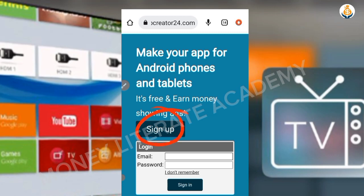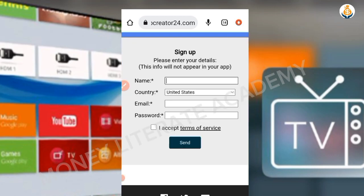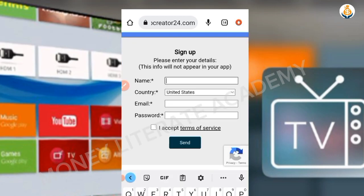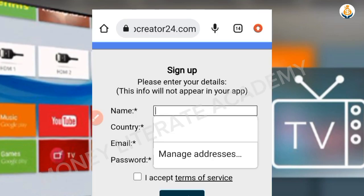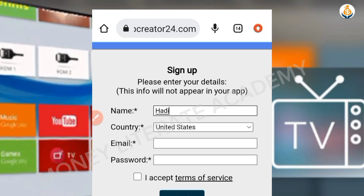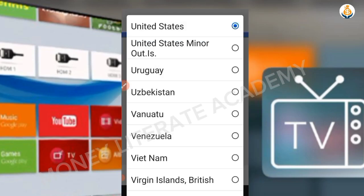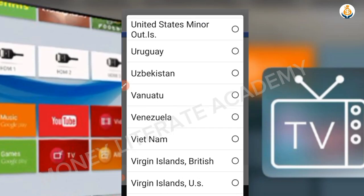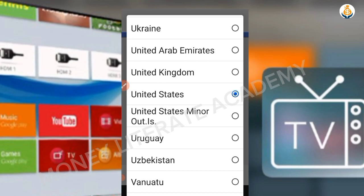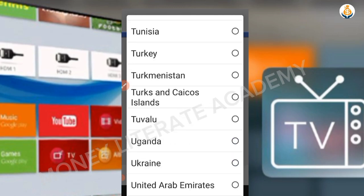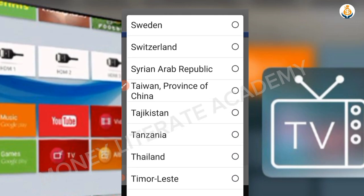Since we are new here, we are going to sign up. I've already signed up, but for this tutorial I want to show you the process. Enter your name, then enter your country — if you are in Ghana, you enter Ghana.